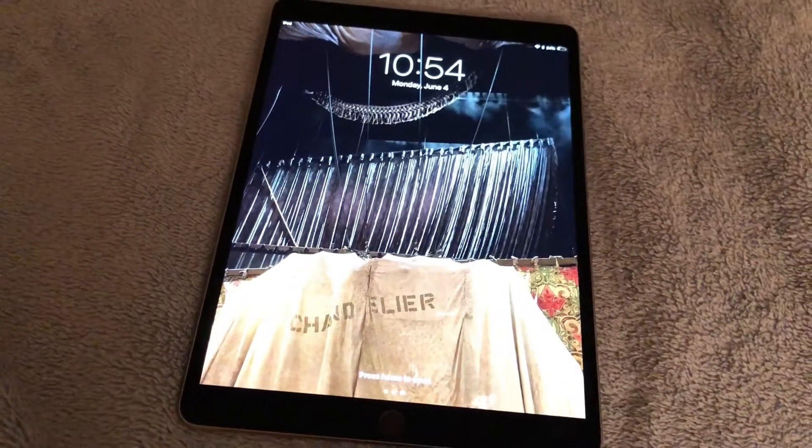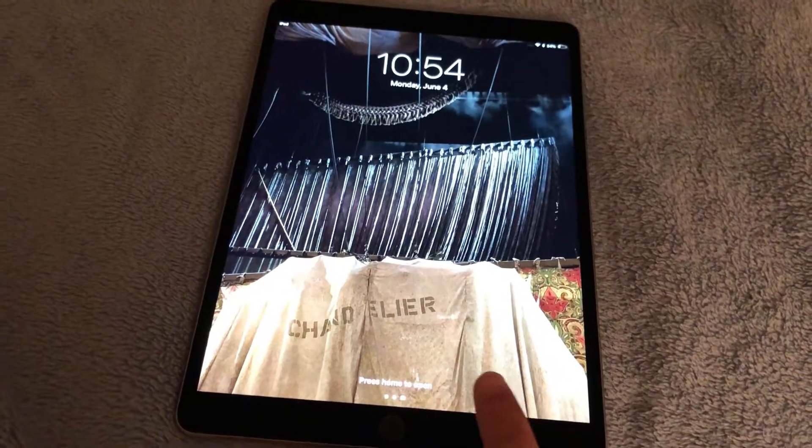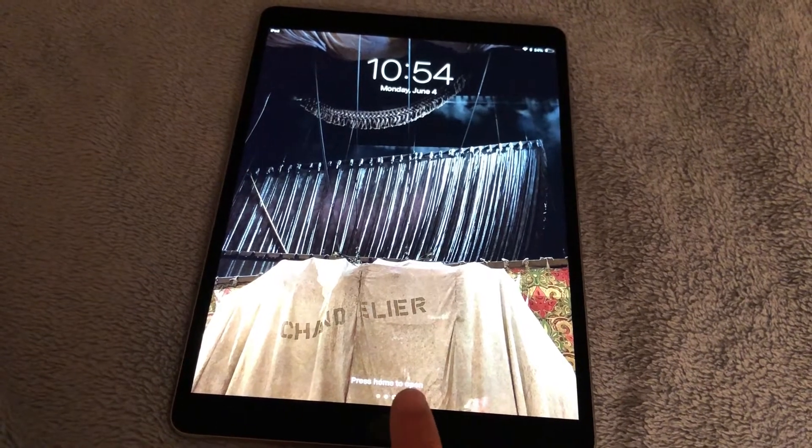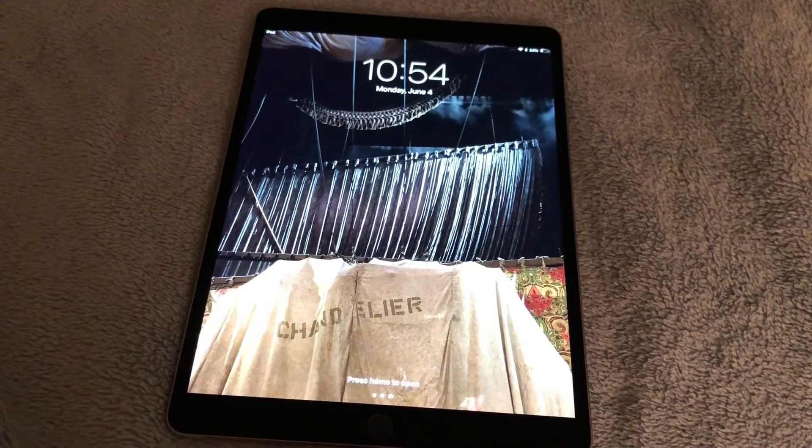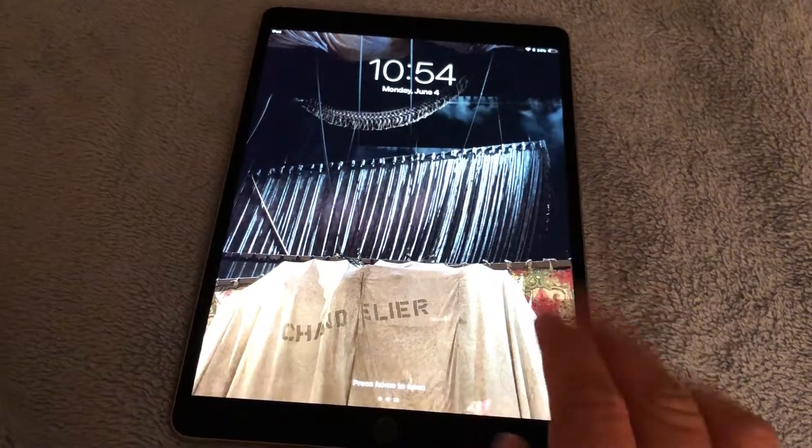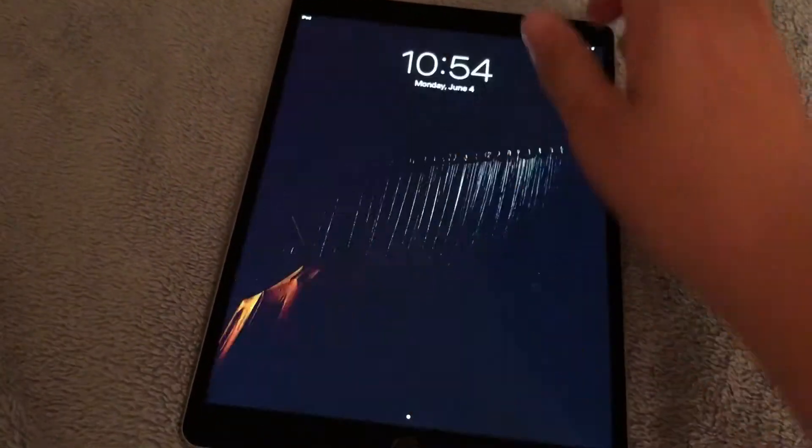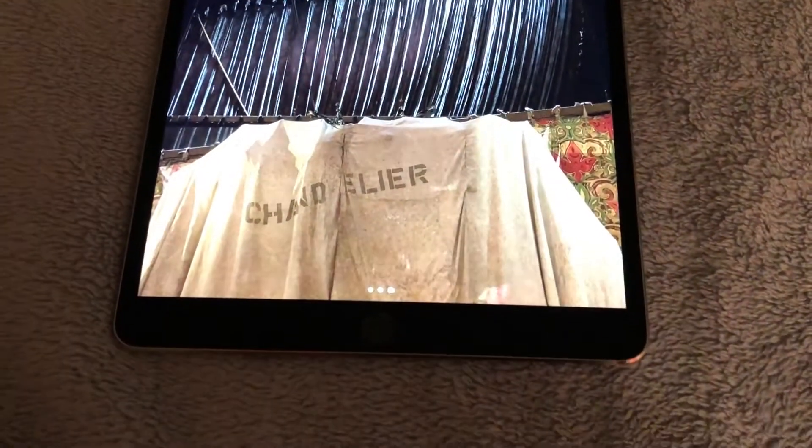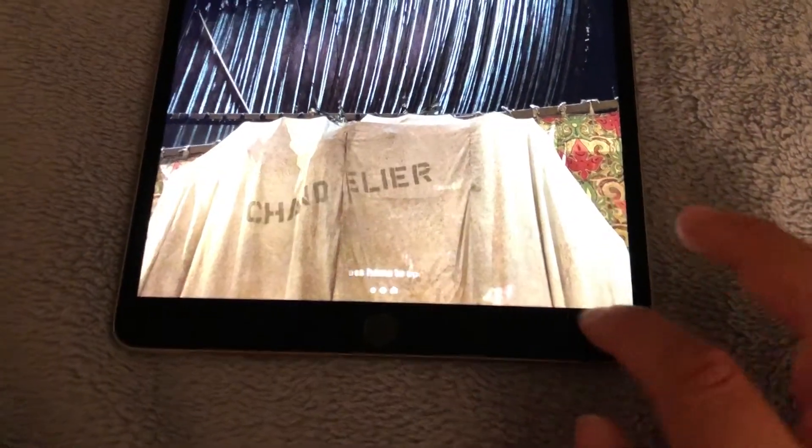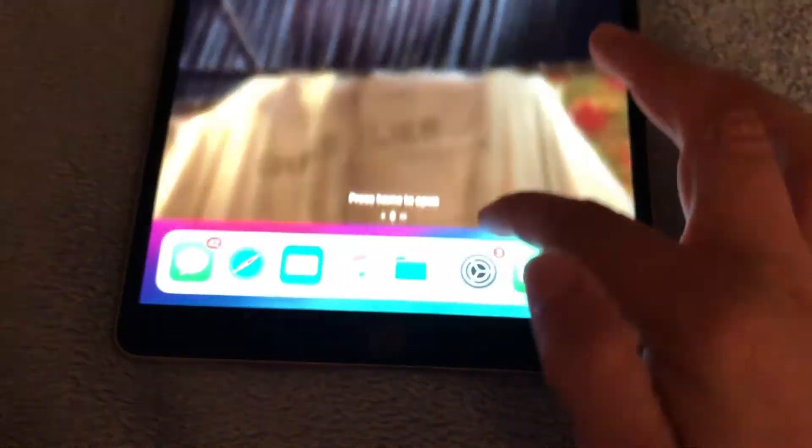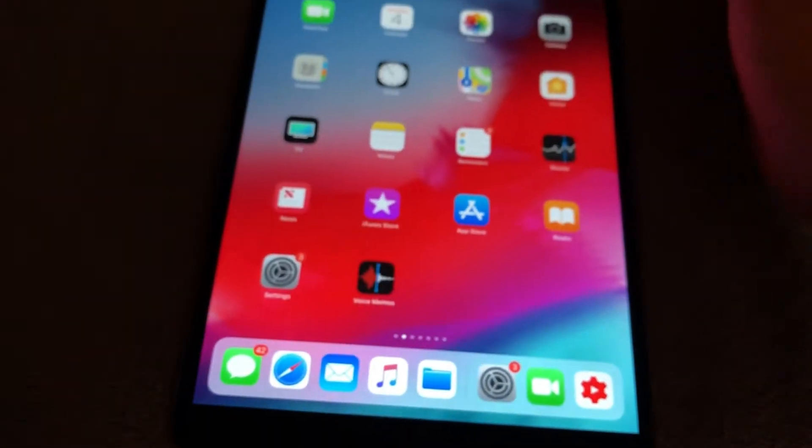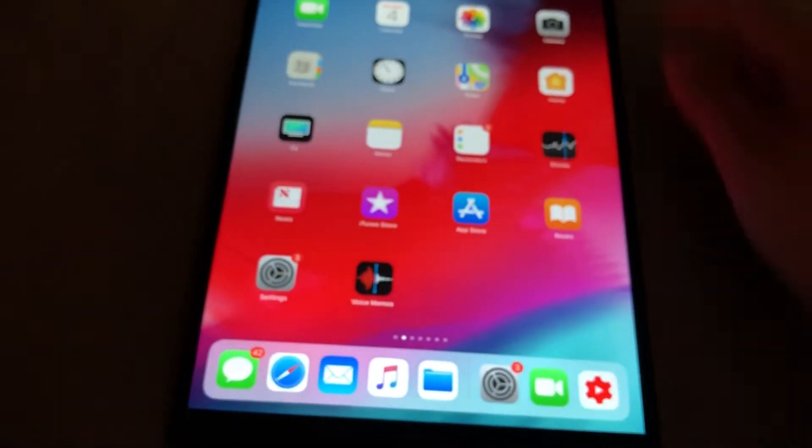So I want to show you how that works. To get in it says press home to open, you don't have to do that. You don't actually ever have to touch the home button. Watch how I do this with a quick gesture swipe from the bottom. I can open it just like on the iPhone 10.